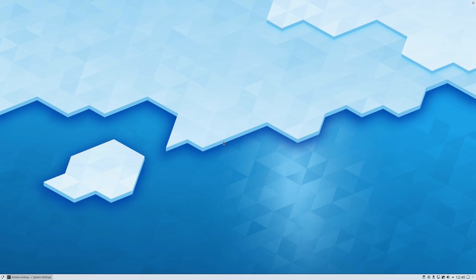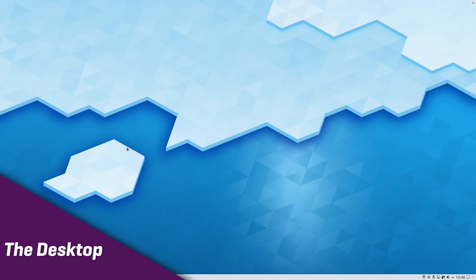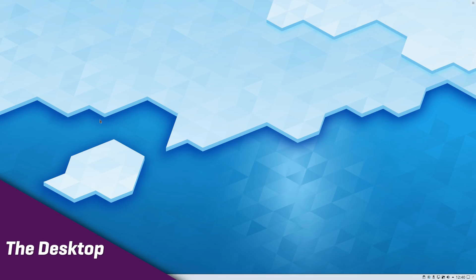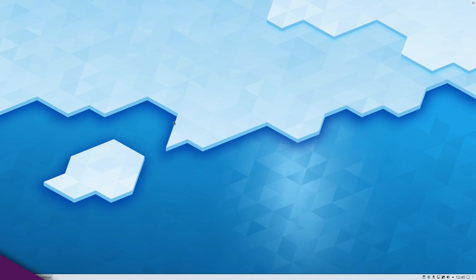Alright, now let's see what has changed. The desktop. KDE Plasma 5.16 comes with a new wallpaper, still grounded in their geometrical shapes characteristic of their art style. It looks nice, but nothing too amazing here.